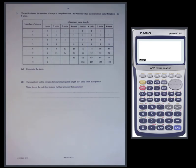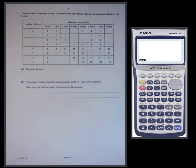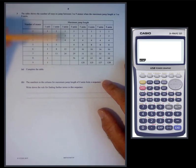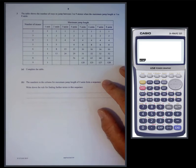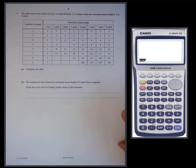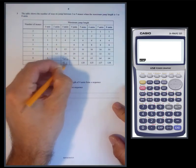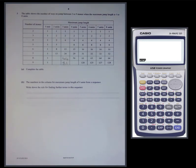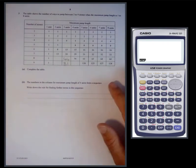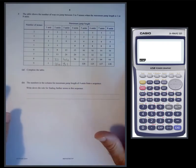The table shows the number of ways to jump between two and nine stones when the maximum jump length is one to eight units. Complete the table. We have data when the maximum jump length was two and three. From the previous table with three units: eight stones gives forty-four, nine stones gives eighty-one. For two units: eight stones gives twenty-one, nine stones gives thirty-four.